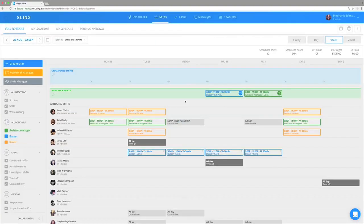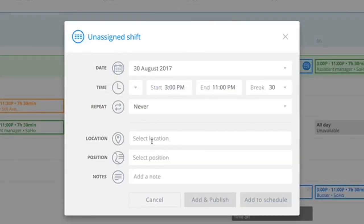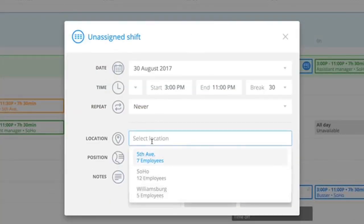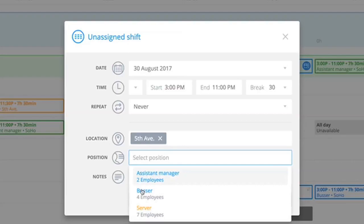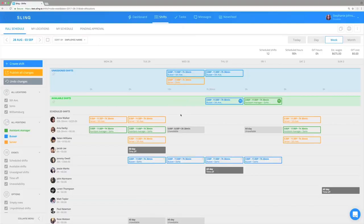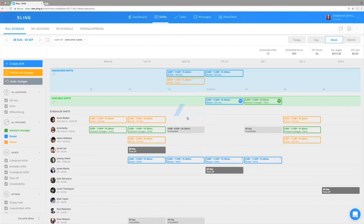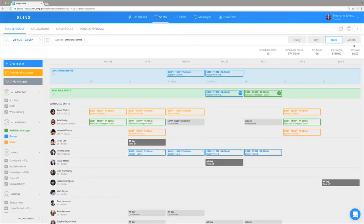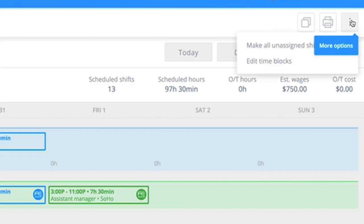If you're not sure who to schedule for some shifts yet, create unassigned shifts instead. These shifts are not visible to employees and serve as reminders for shifts that need to be covered. You'll be able to drag those shifts to assign later on, or make them available for employees to grab.